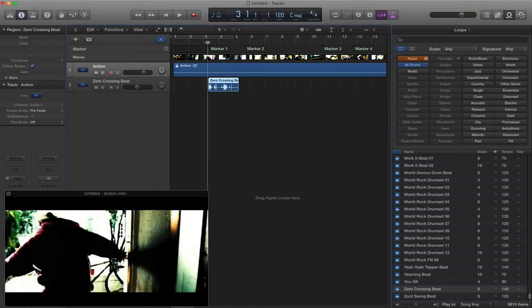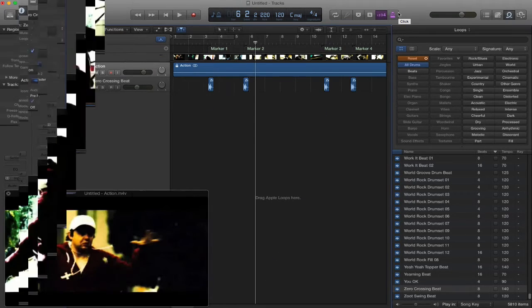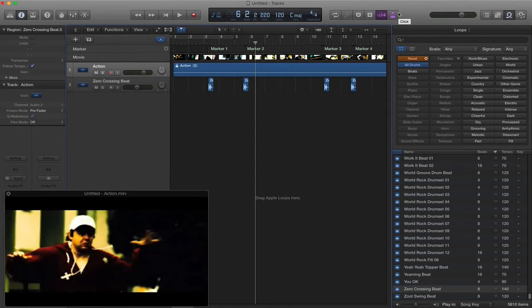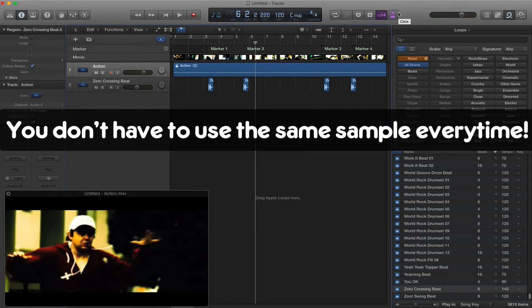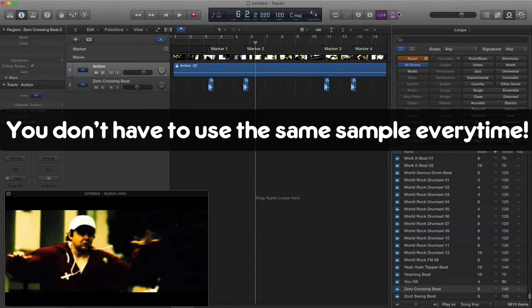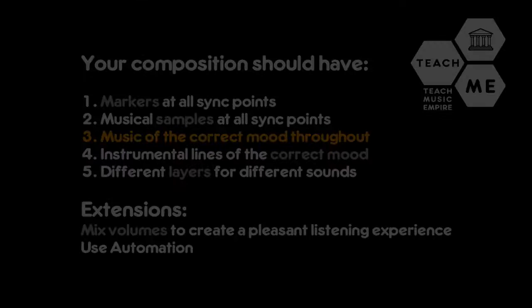I've set it so that it's right on the markers. You can see that I've added some of that sample to those markers. Note, you don't have to use the same sample every time.